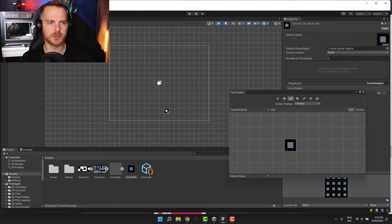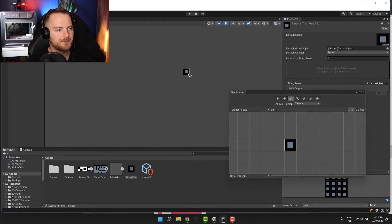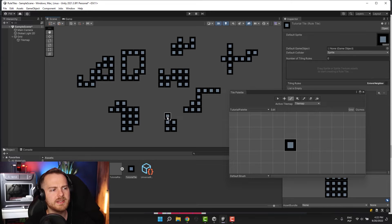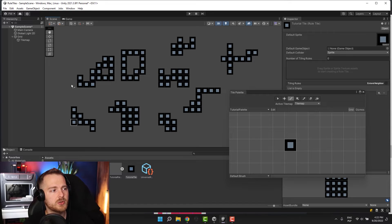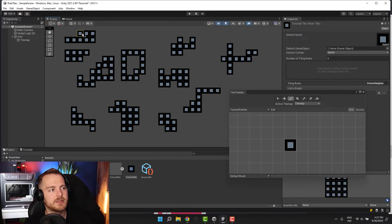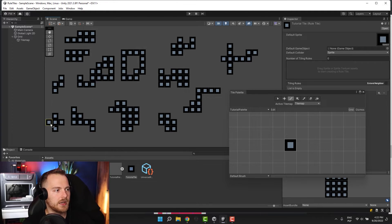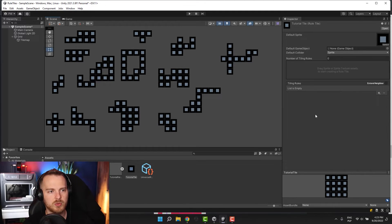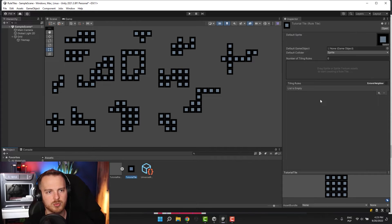Let me re-enable gizmos and draw some shapes. Basically what I'm trying to do is cover all of the edges — I'm trying to create shapes which will require me to use all of the different tiles and cover all the different cases that might be there. Now we go back to our Tutorial Tile and start adding rules.